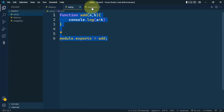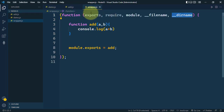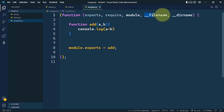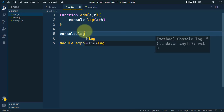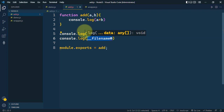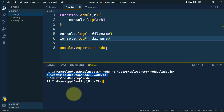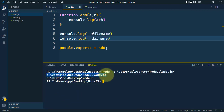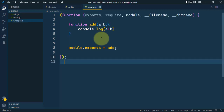Because this module has access to all of these parameters, we can console log __filename and __dirname. The __filename gives the directory path along with the name of the file, and __dirname gives the complete directory path of this module.